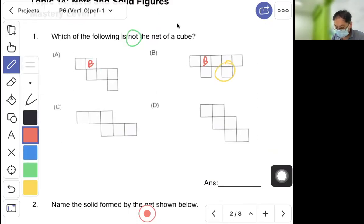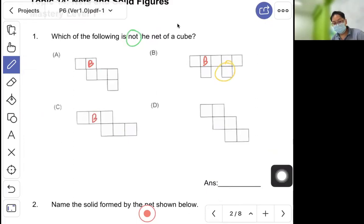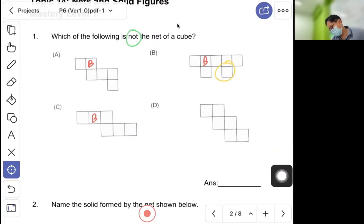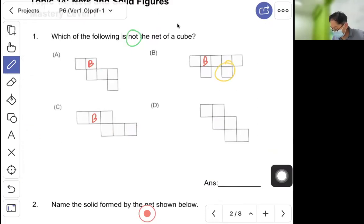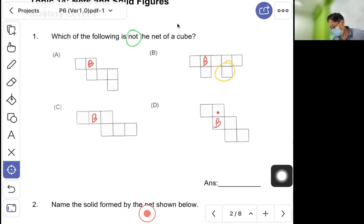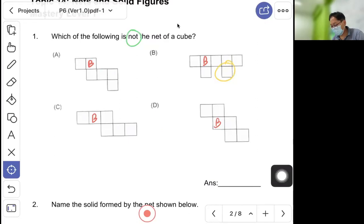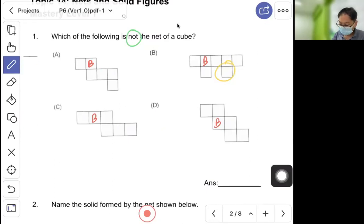Let's check C and D. For C, let this be the base, fold out — close it, close it, close it — yes, that works. For D, it seems complicated, but letting this be the base and folding gives a valid cube. If you still cannot visualize, practice spatial visualization by drawing nets with a ruler and pencil and folding them. The answer is B.